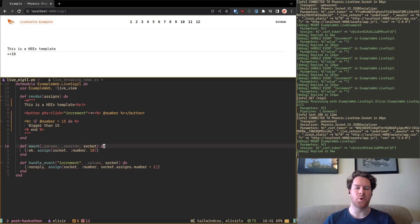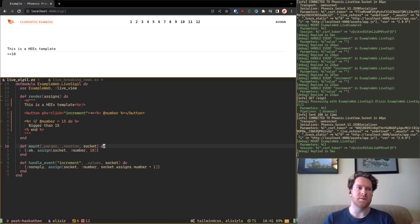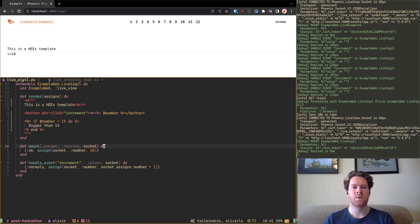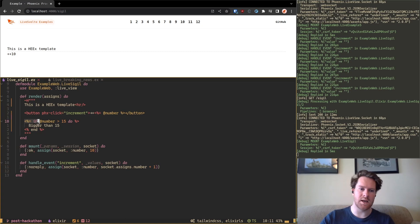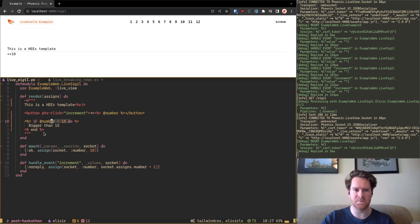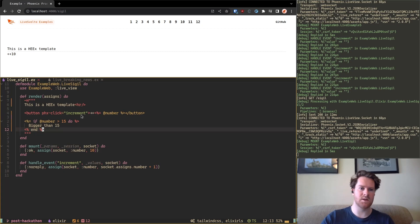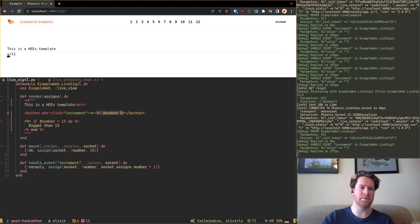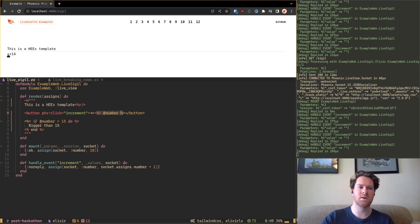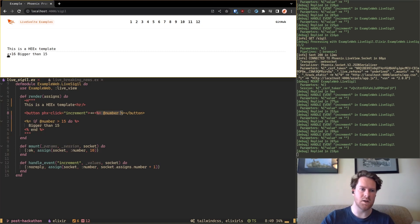So what do I mean by that? The default LiveView DSL is based on Elixir. In this case we have this Elixir code here. If it's bigger than 15 then show this text, and we have this button increment here which shows the number. So if I click on here it shows bigger than 15 because it's bigger than 15.